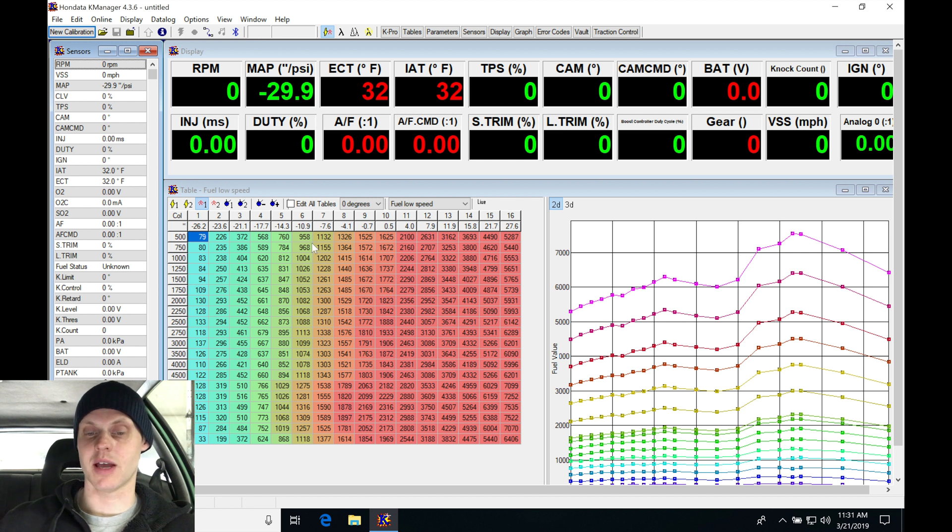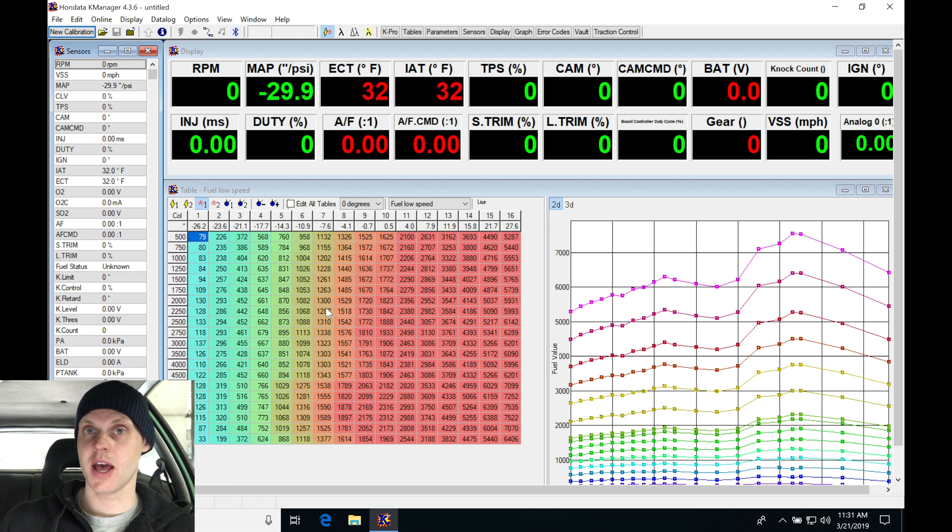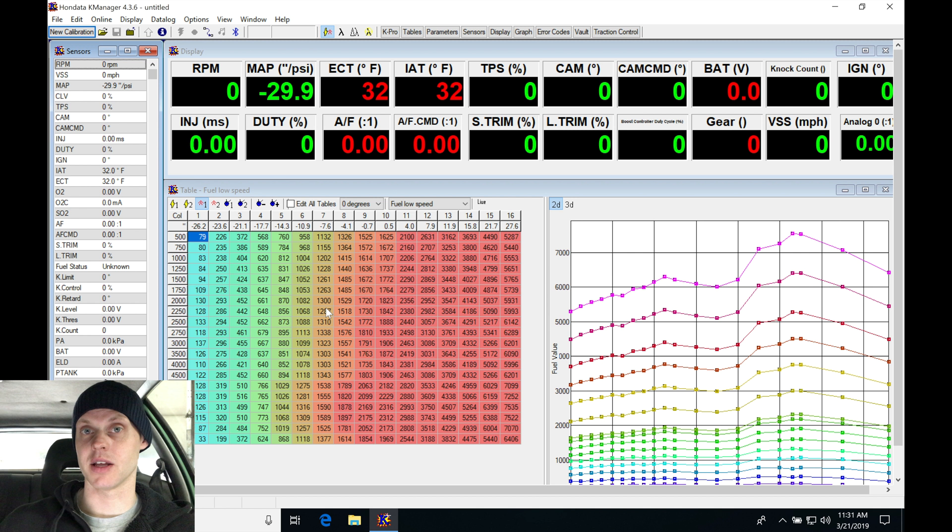Then we're going to jump into our tables here, set these up so they're going to be ready for boost, and then we'll go in and upload this to the ECU, check our sensor calibration data, and then we're going to be ready to start.